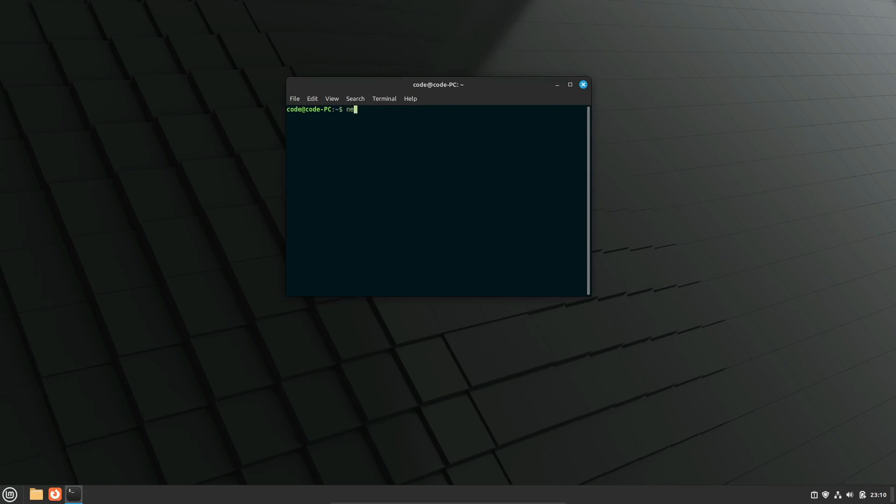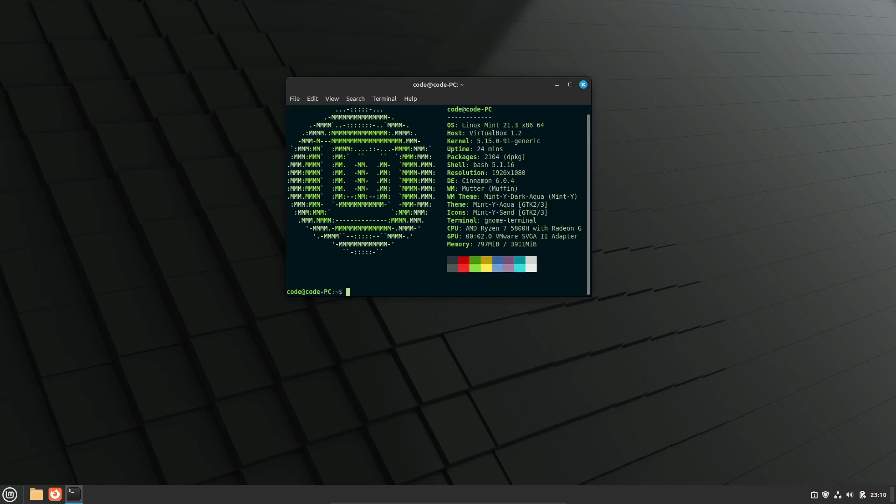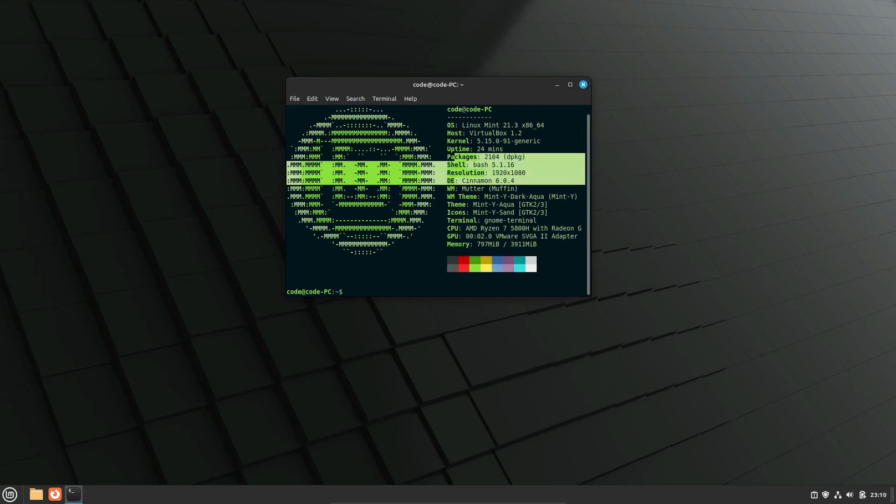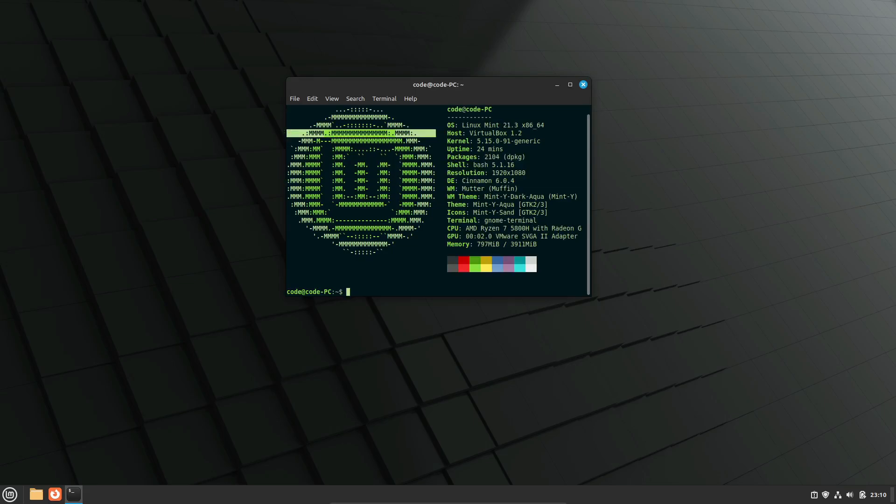This delay is likely due to the wait for Cinnamon 6.2, which got released recently. As many of you know, Cinnamon is the primary desktop environment for Linux Mint.